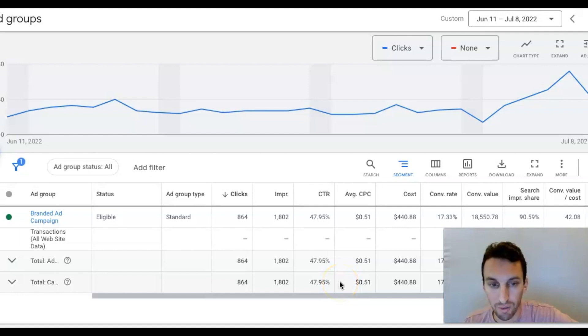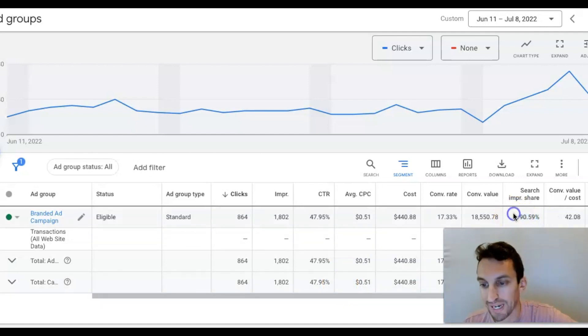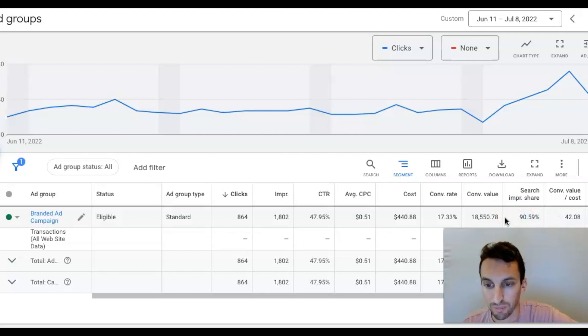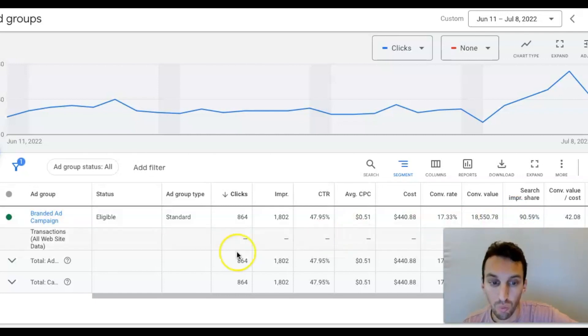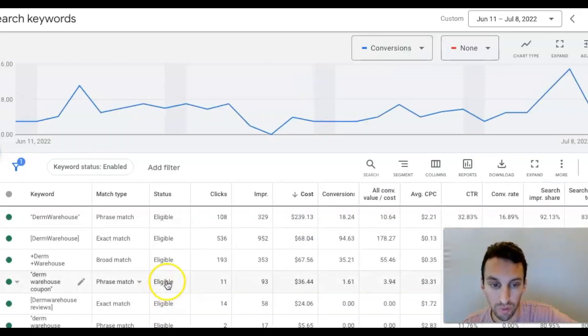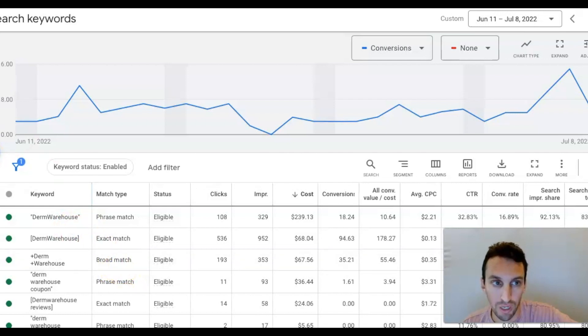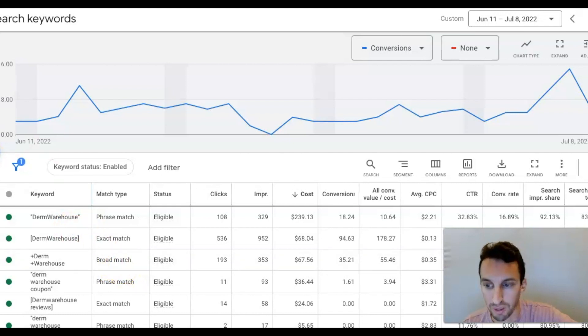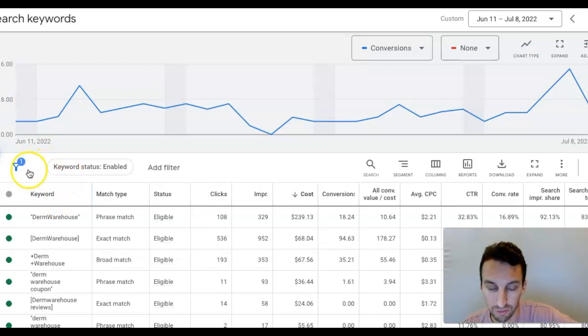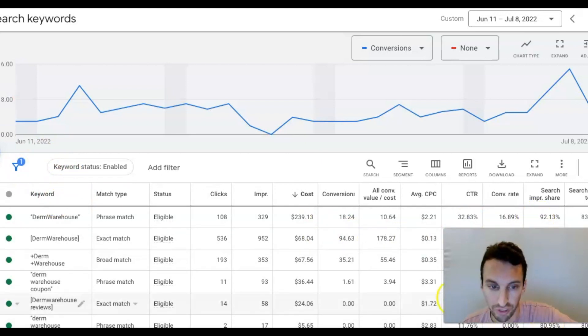All right. So you can see right now I'm in the branded campaign for Derm Warehouse. You can see that our Search Impression Share is over 90%. You might be asking, Jason, how did you get such a high Search Impression Share? Well, remember, we're just bidding on branded keywords. We are bidding on keywords for Derm Warehouse. So do some competitors bid on Derm Warehouse? Yes, but we pretty much own the brand and that's why we have such a high Search Impression Share.